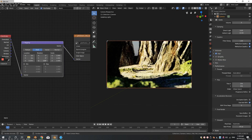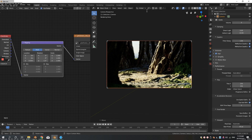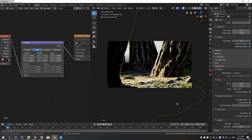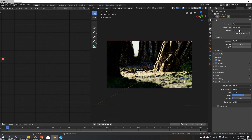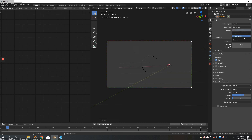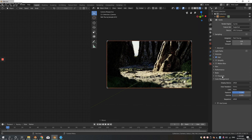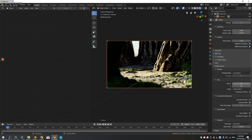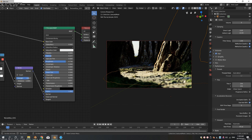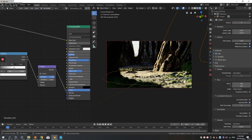Fix up the resolution and camera angle, then prepare to render. Change the render device to GPU for quicker renders. Under Light Paths, set bounces to 4 and everything else to 2. In Performance, bump up the tile size to 256 — this means each render tile will be 256 by 256 pixels. Now it's ready to render.